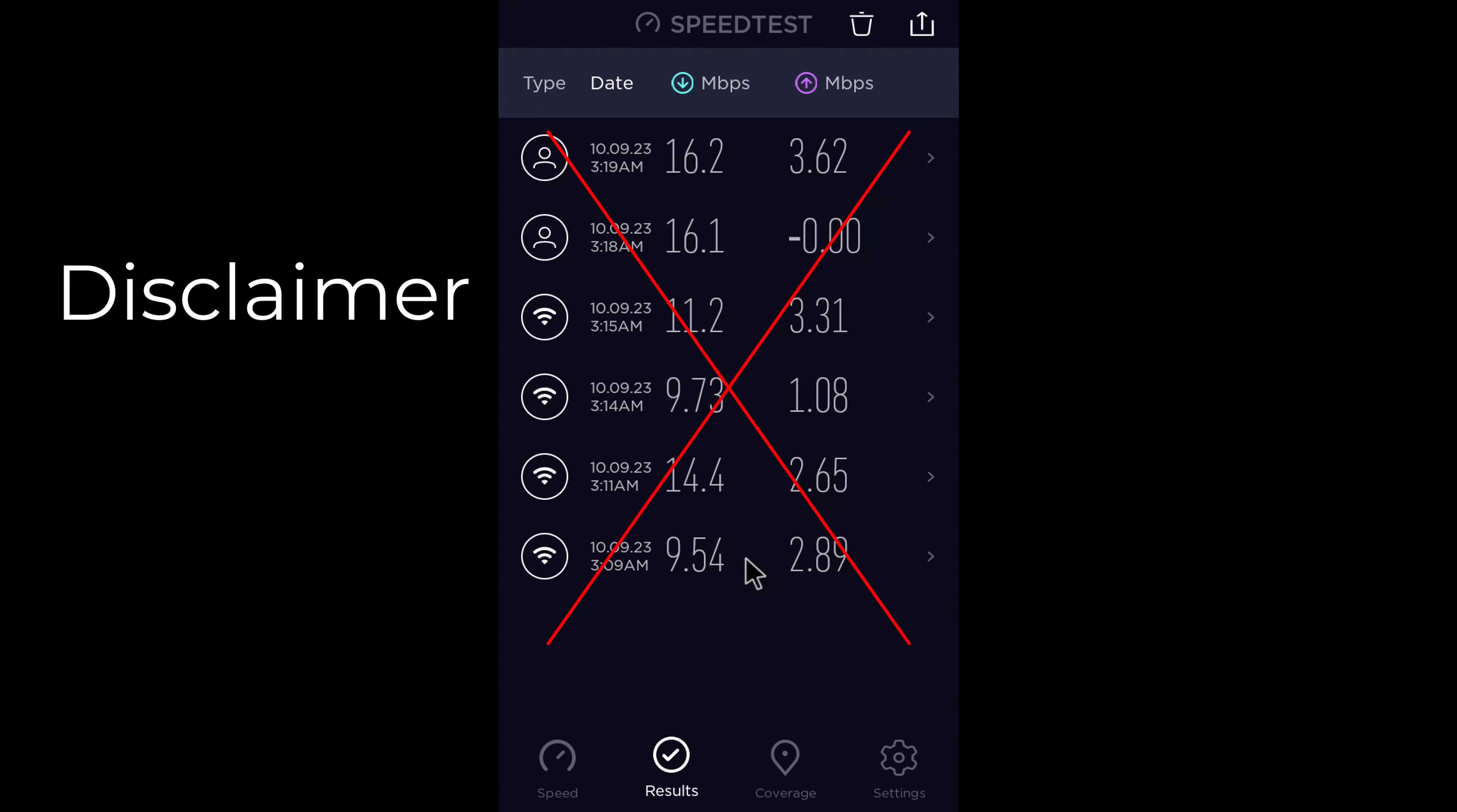At the time of making this video I'm experiencing low internet speeds from my service provider. So its WiFi and LAN speed test would be inaccurate.